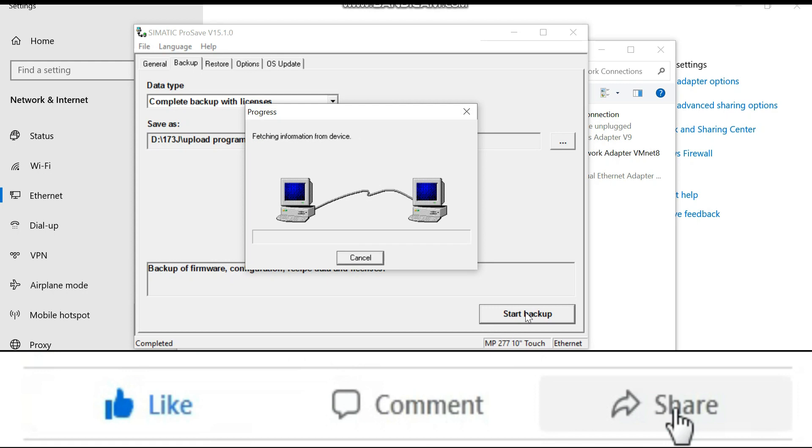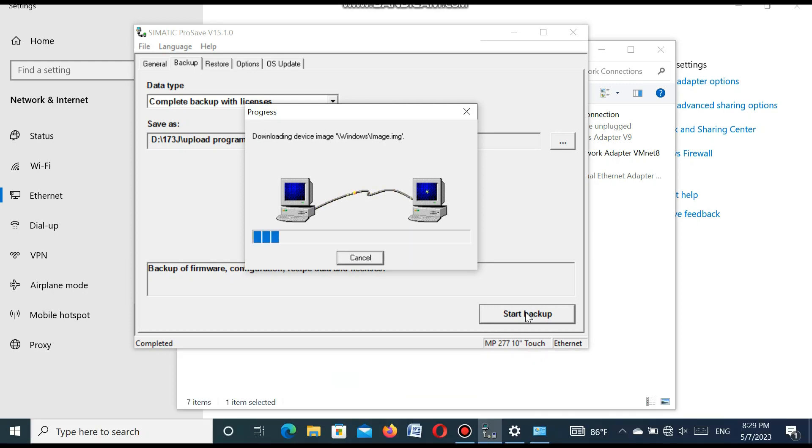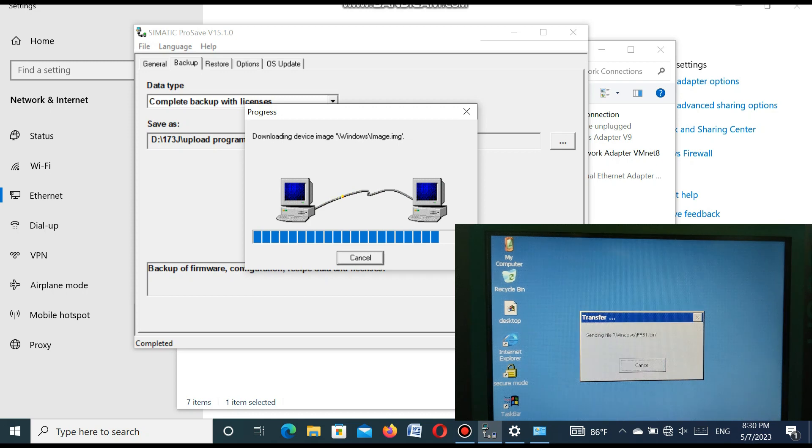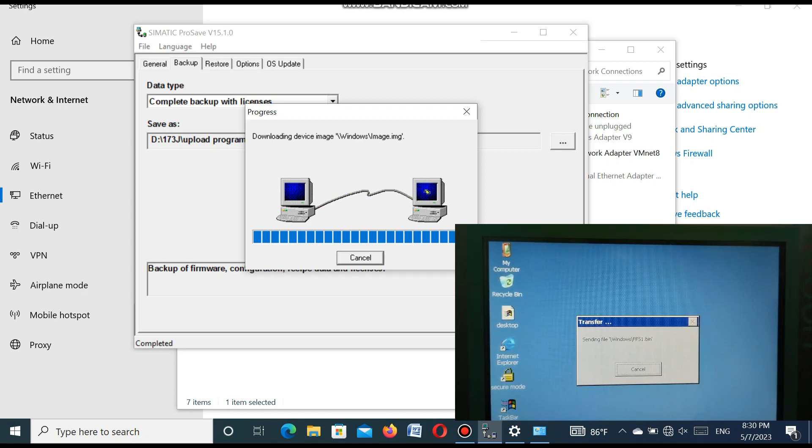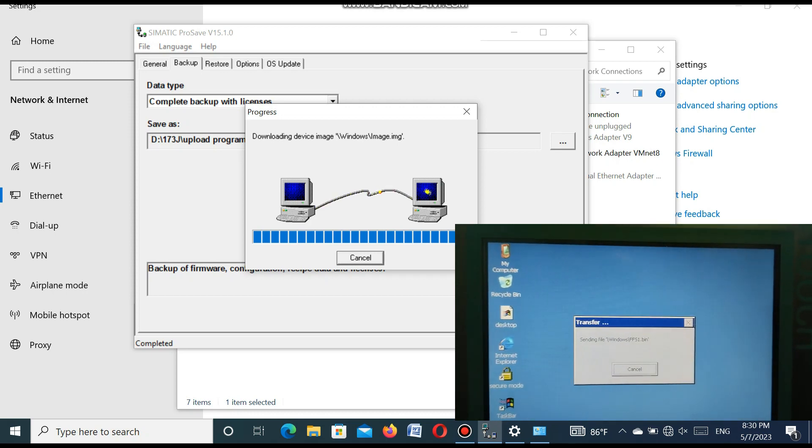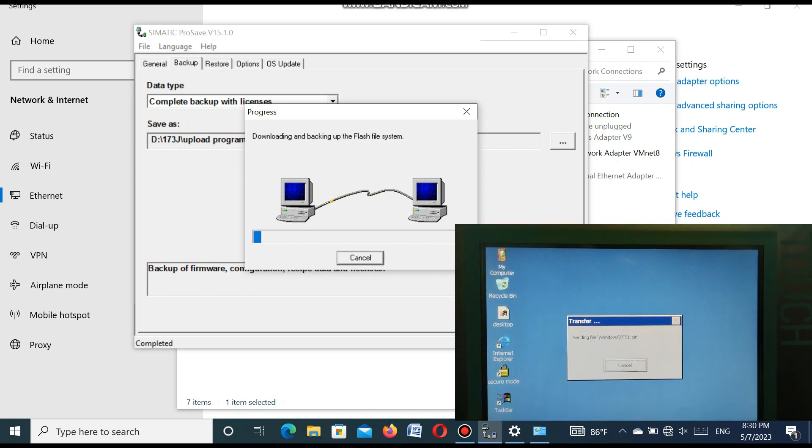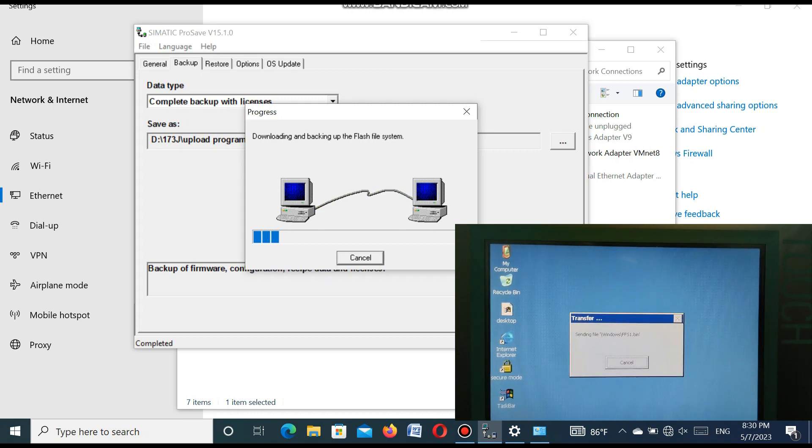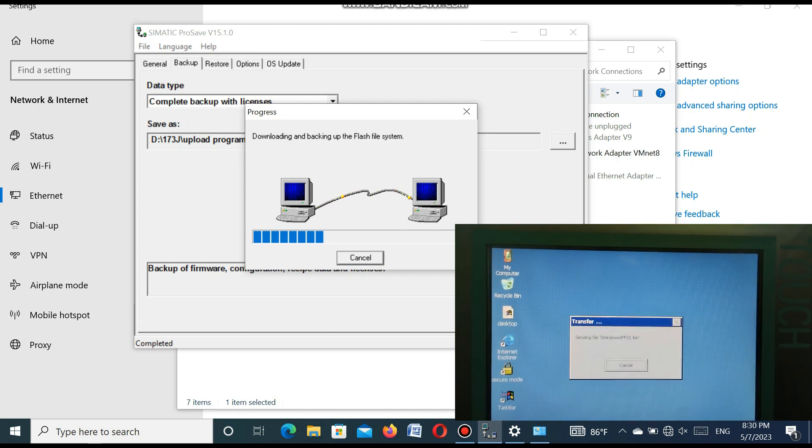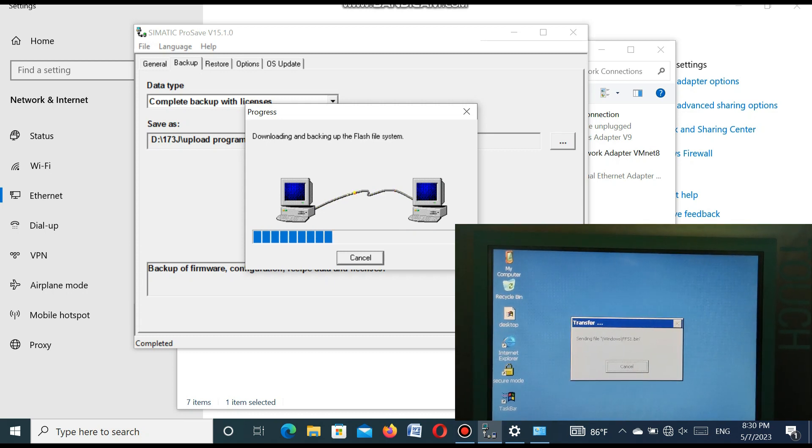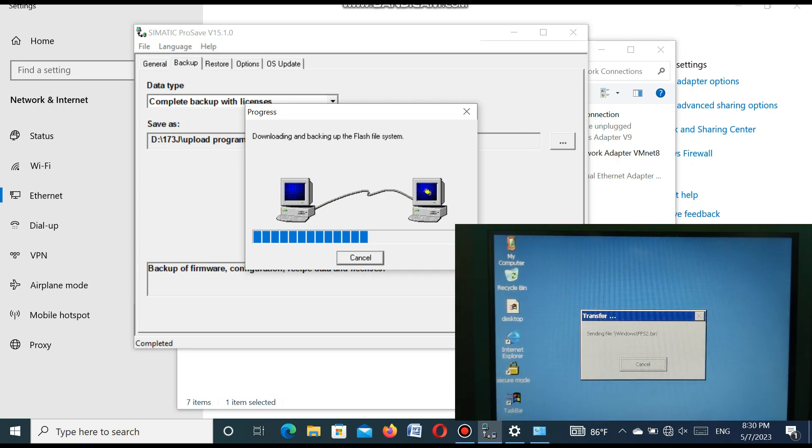The connection is established and the program is uploading. It is uploading step by step. It takes some time because the firmware, the project, and the program all will be backed up.